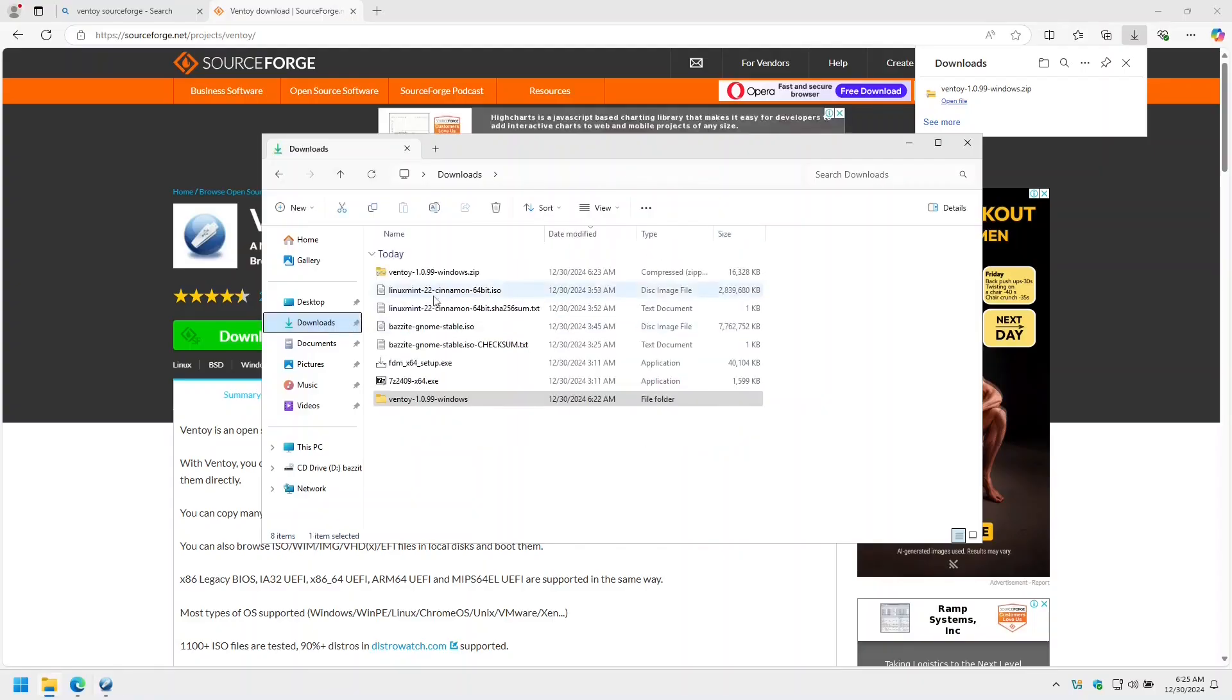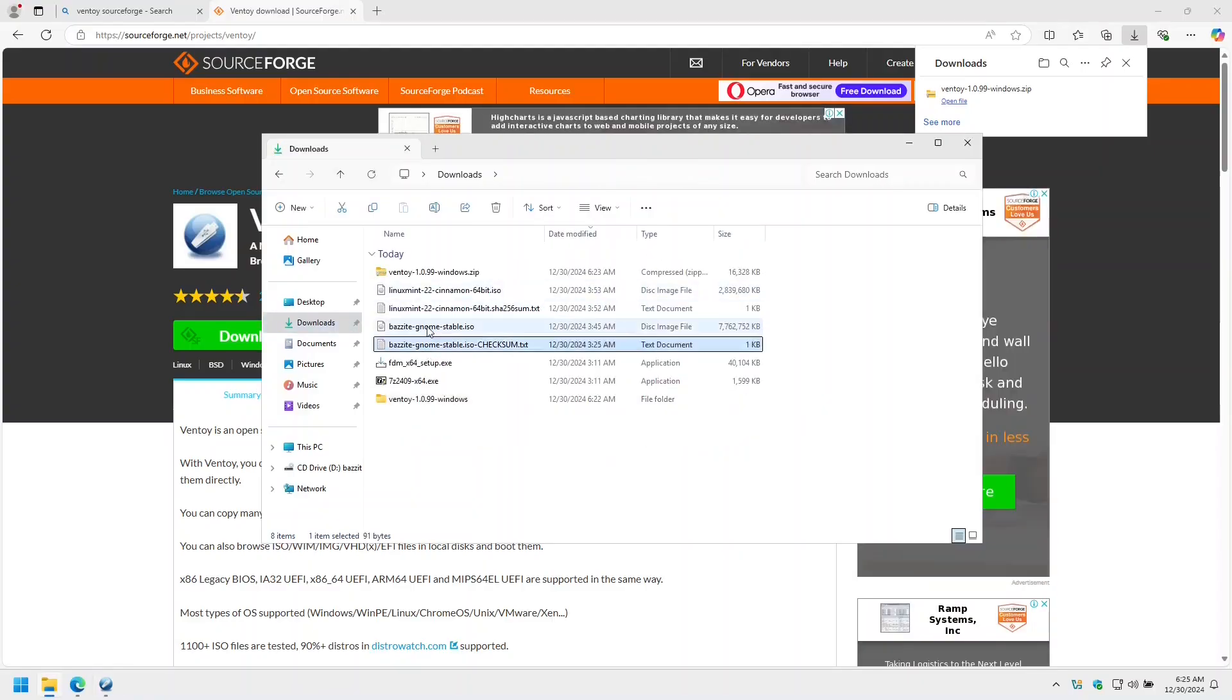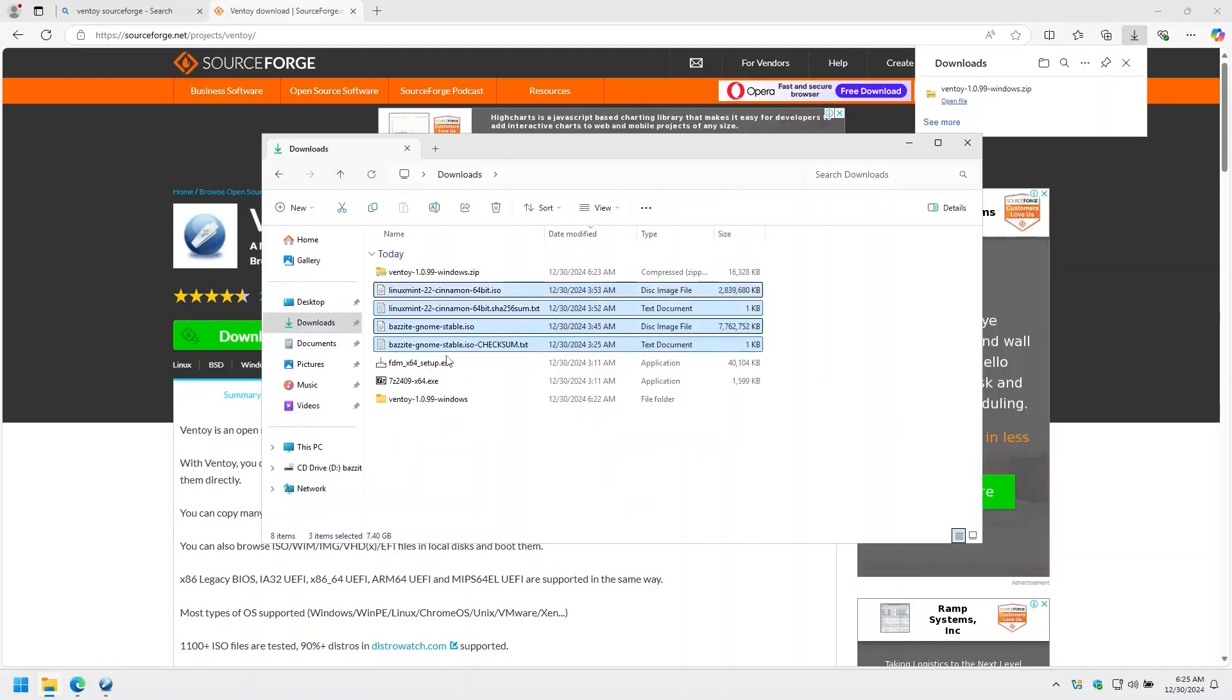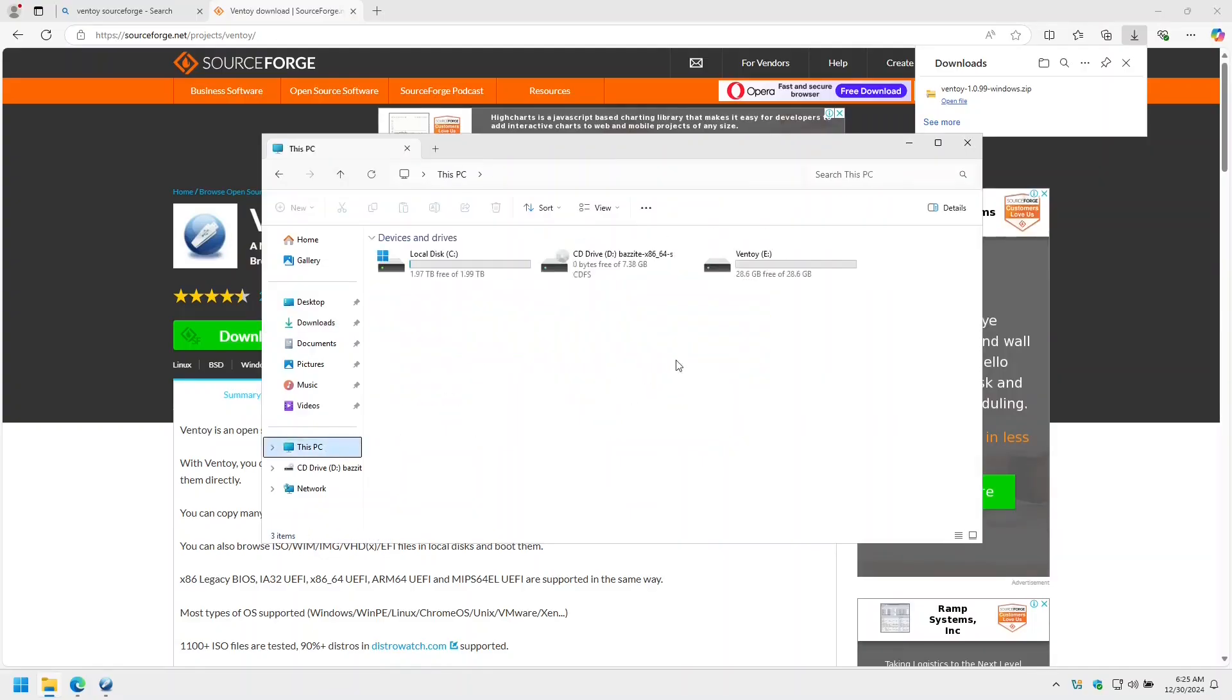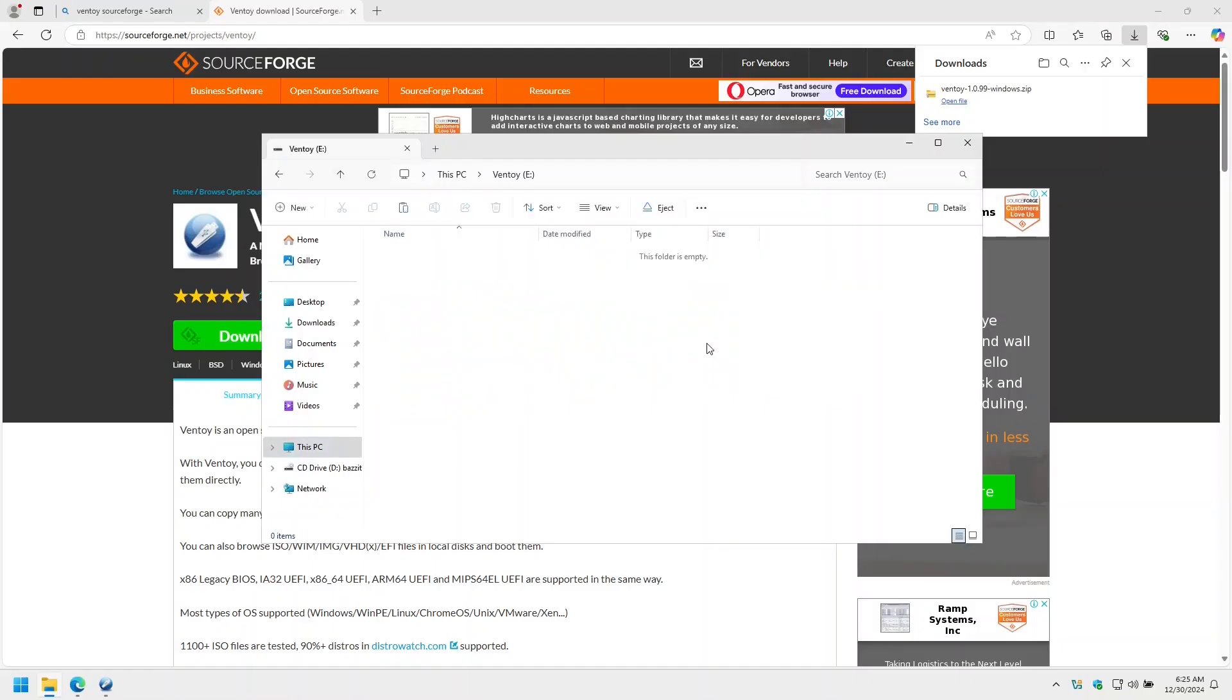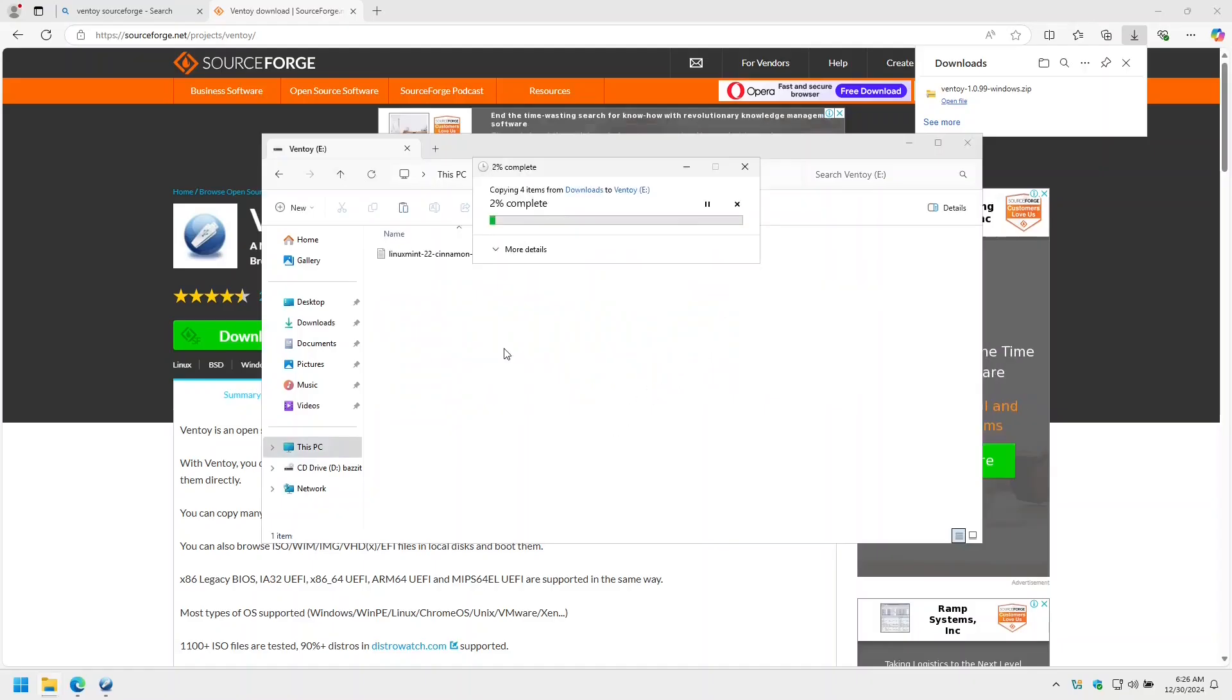I'm going to copy over our Bazite GNOME ISO and I'm also going to copy over Linux Mint. Note that I'm also copying over the checksum files and we'll get to that in the next step.